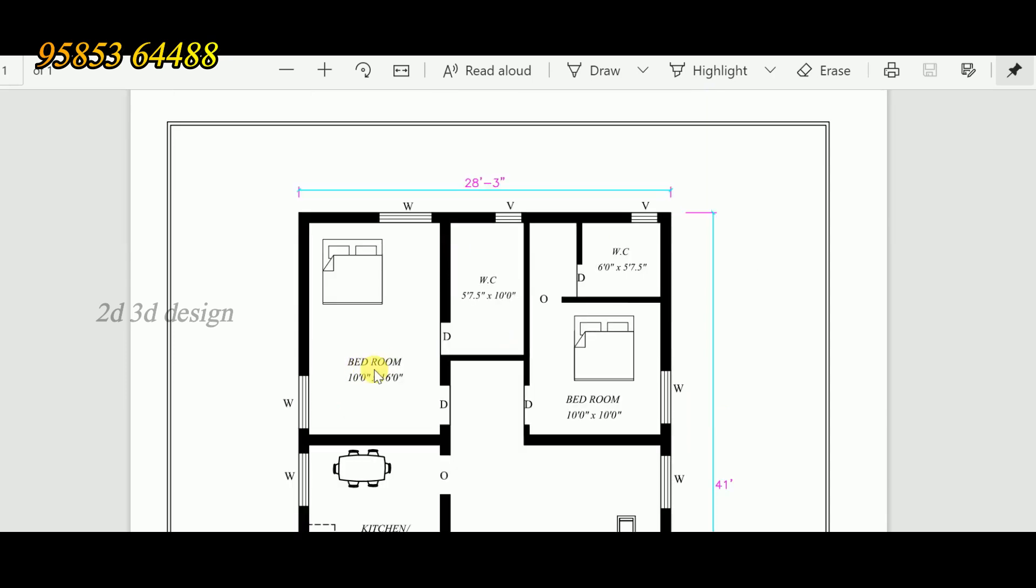This is the master bedroom, measuring 10 feet by 16 feet. We provide a wardrobe. This room has an attached bathroom, sized at 5 feet 7 inches by 10 feet.